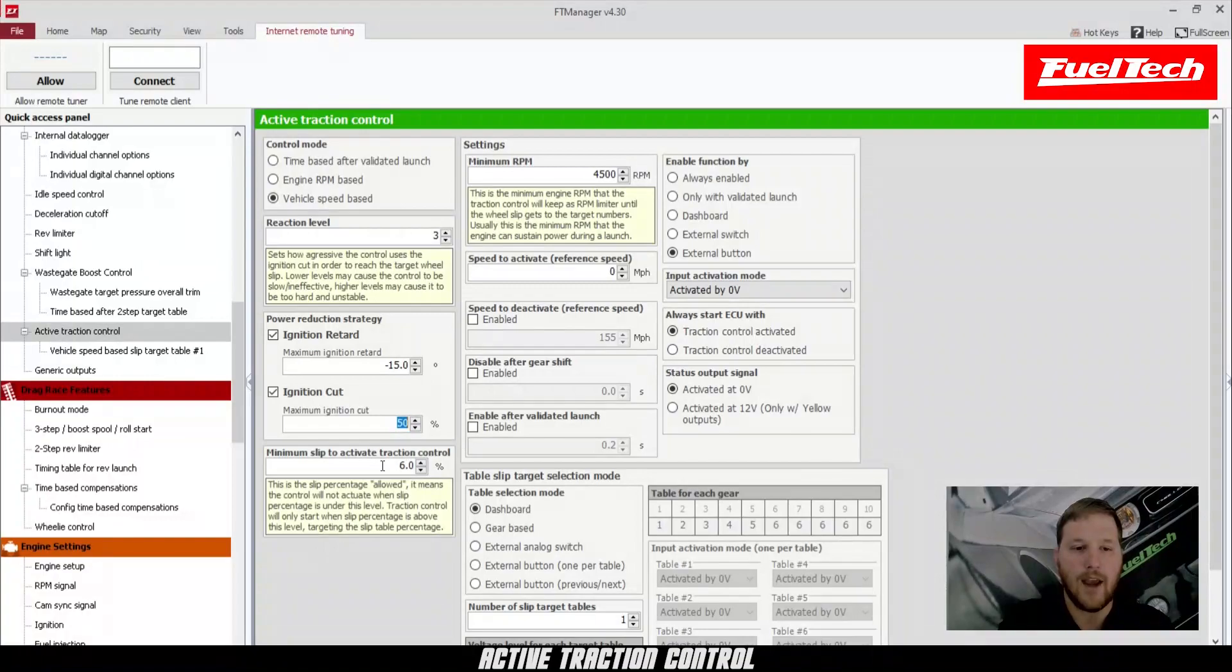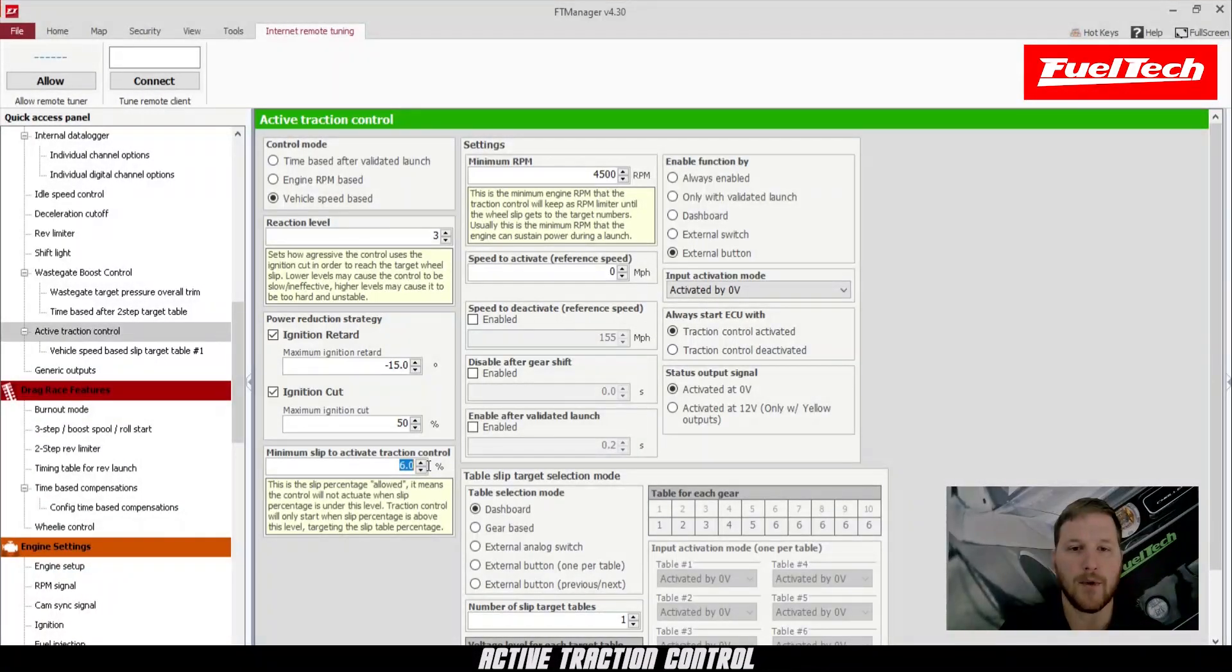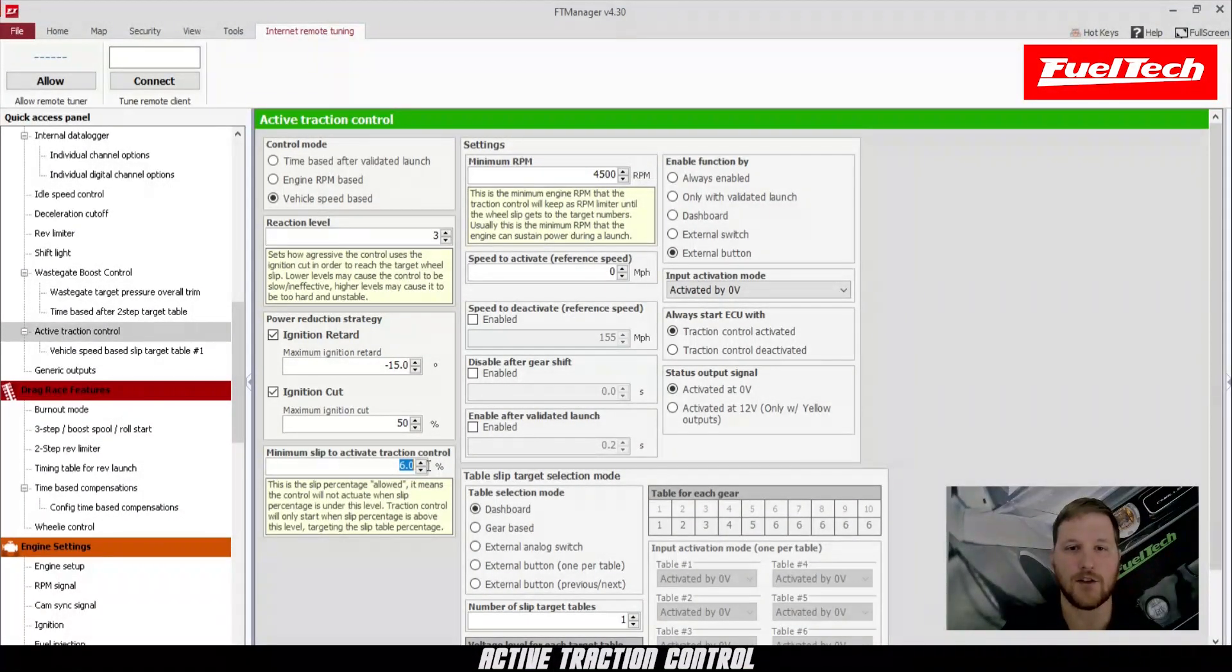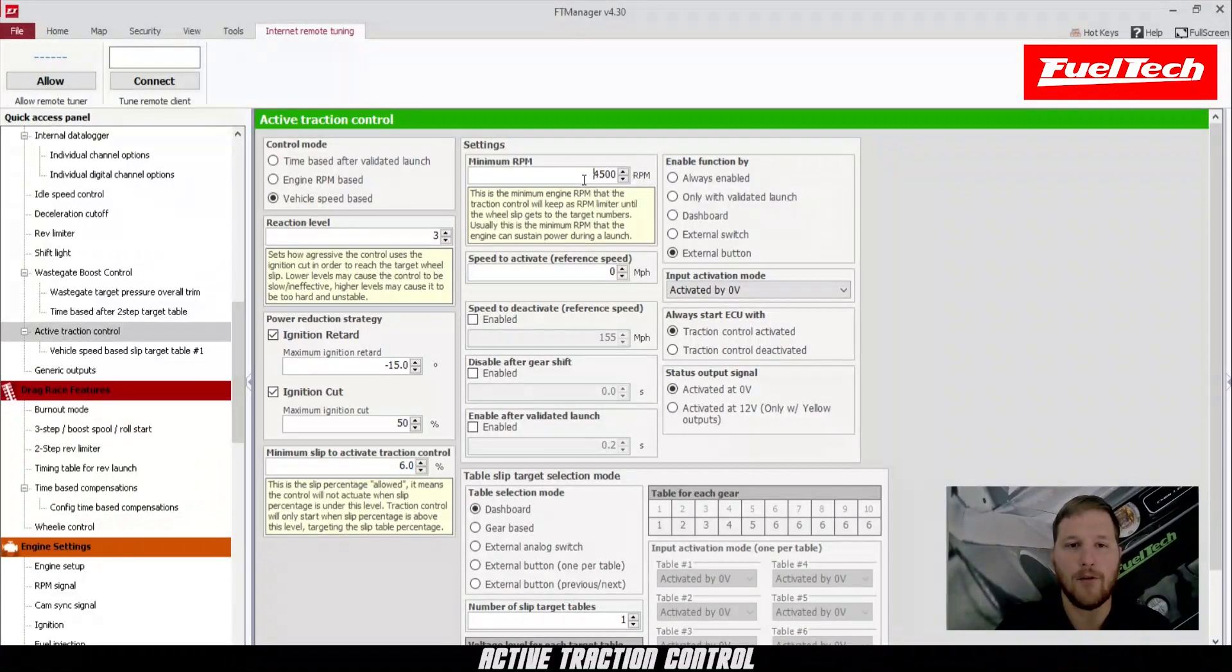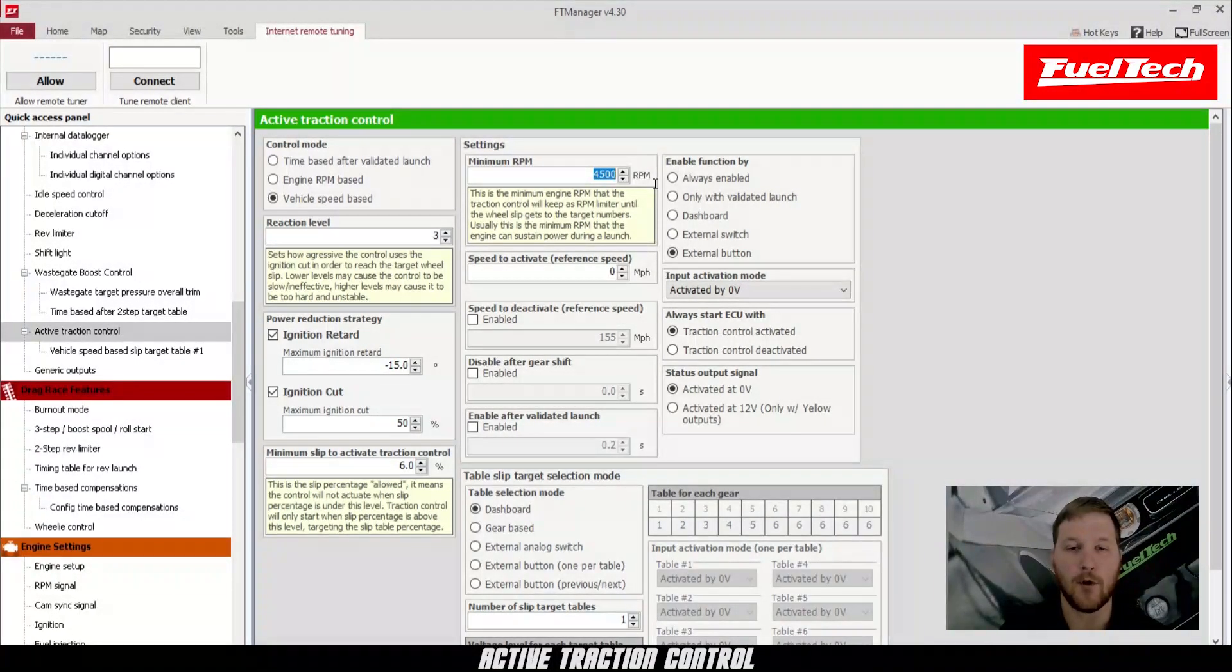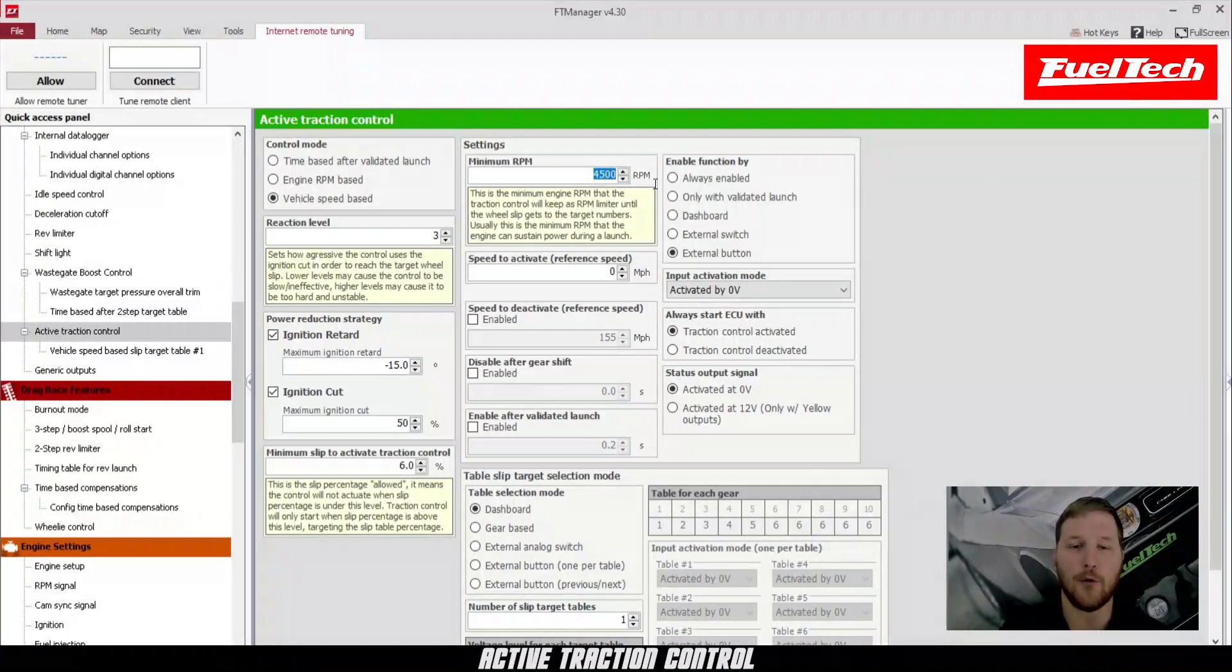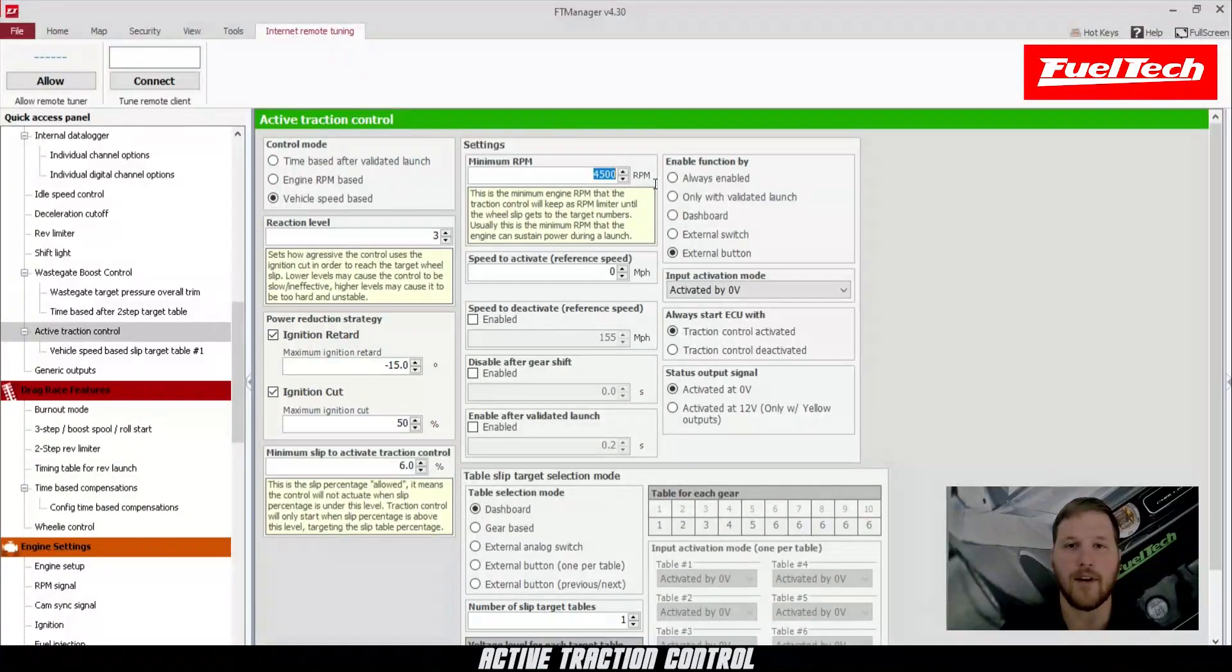Next, we have minimum slip to activate the traction control. This is the minimum threshold for the traction control to actually start working. That way, the traction control doesn't instantly turn on and then just bog the car down. Also, we have a minimum engine RPM, 4500 RPM in this case. So as long as the engine is below 4500 RPM, the traction control will not do anything. If it's above 4500 RPM, it will.